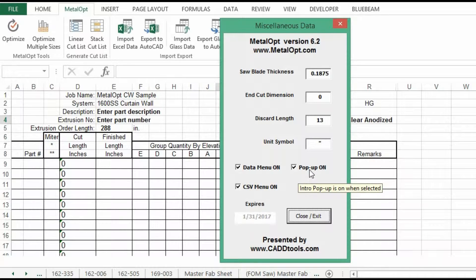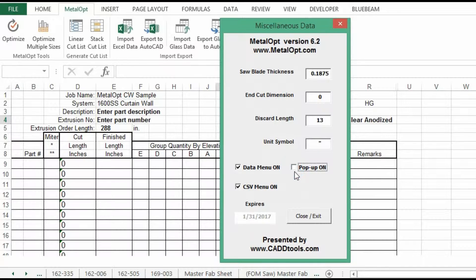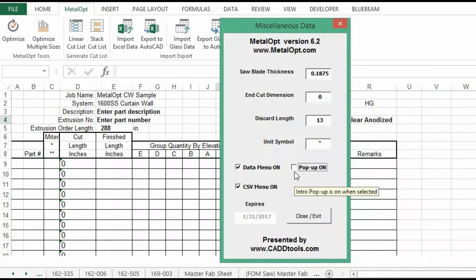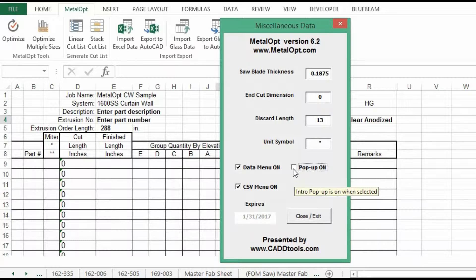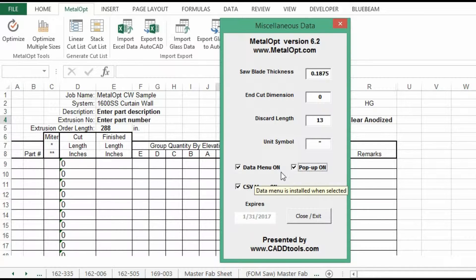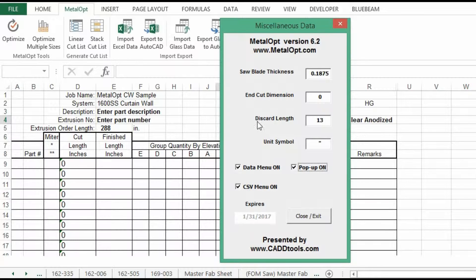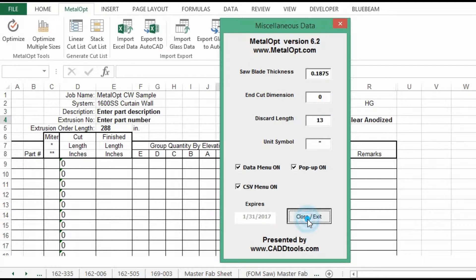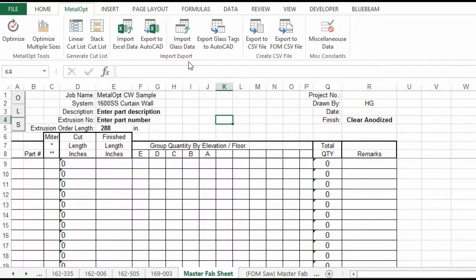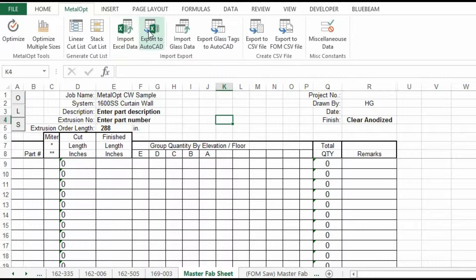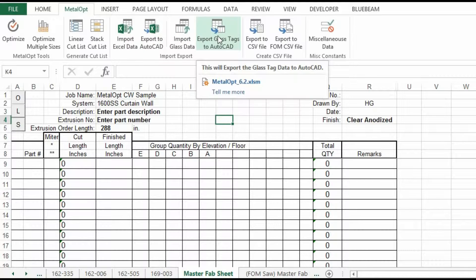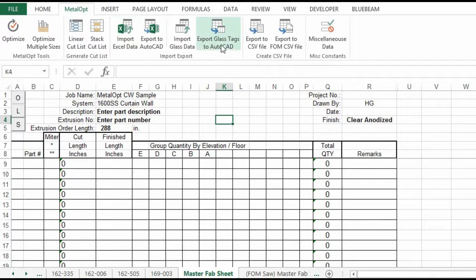Then the pop-up on, you can uncheck that. That's for the splash screen that was at the beginning. You can uncheck that and save it and then you won't get that splash screen anymore. You've got the data menu on and CSV menu on. These menus, if you do not have AutoCAD, you can turn them, uncheck it.